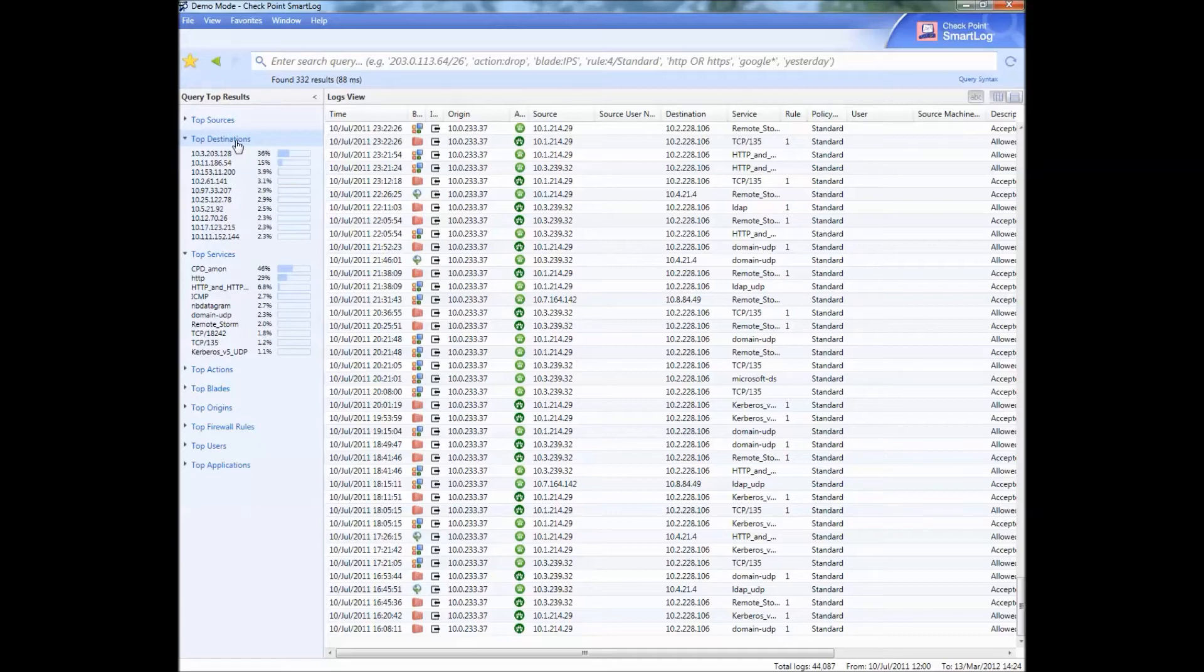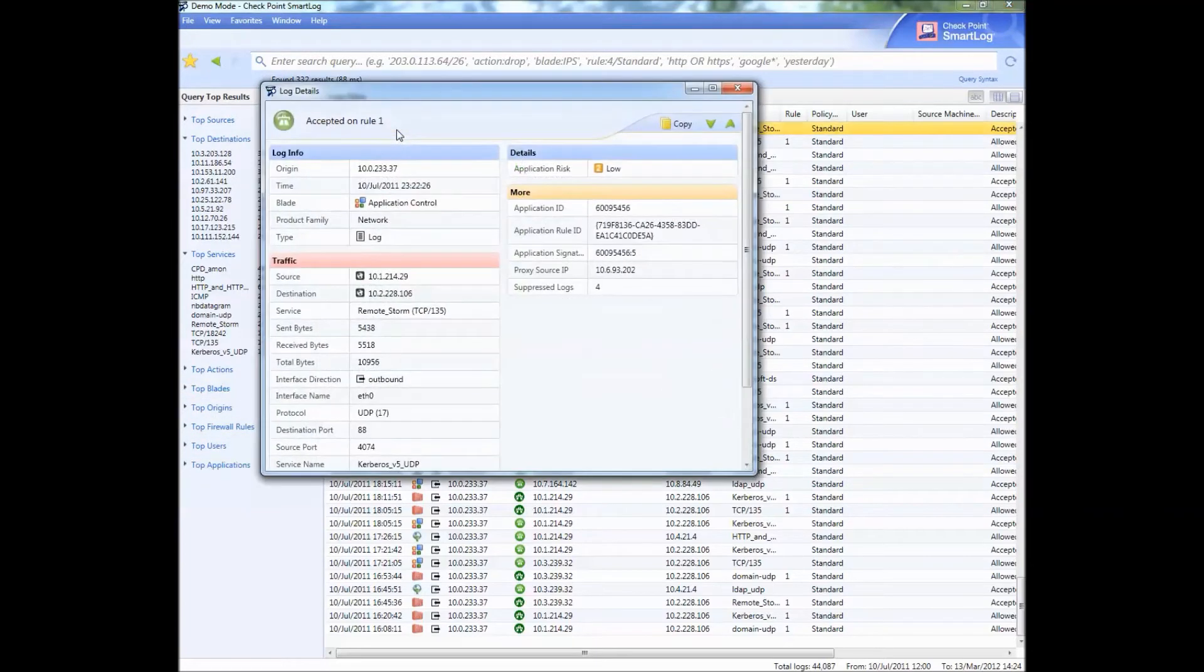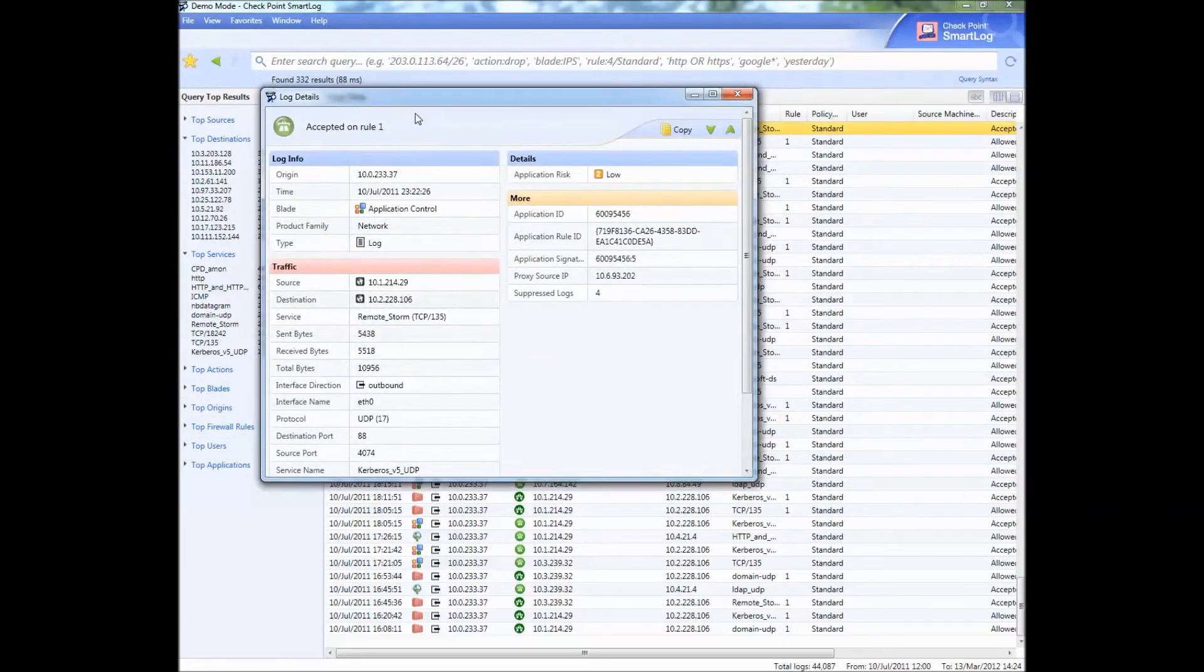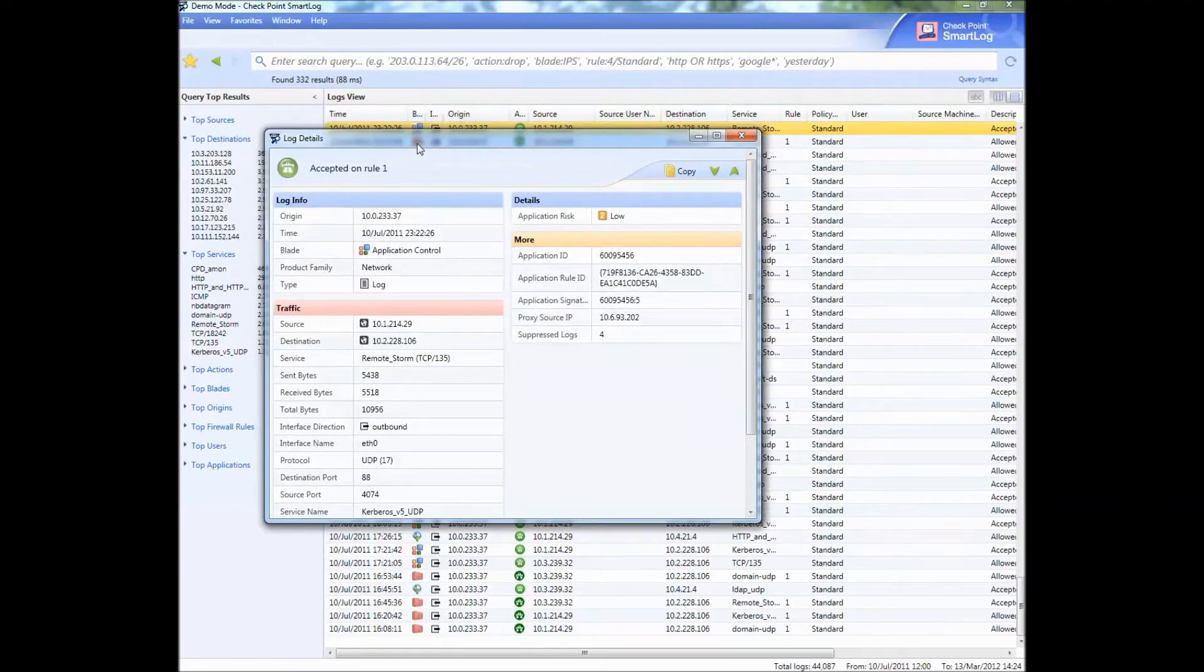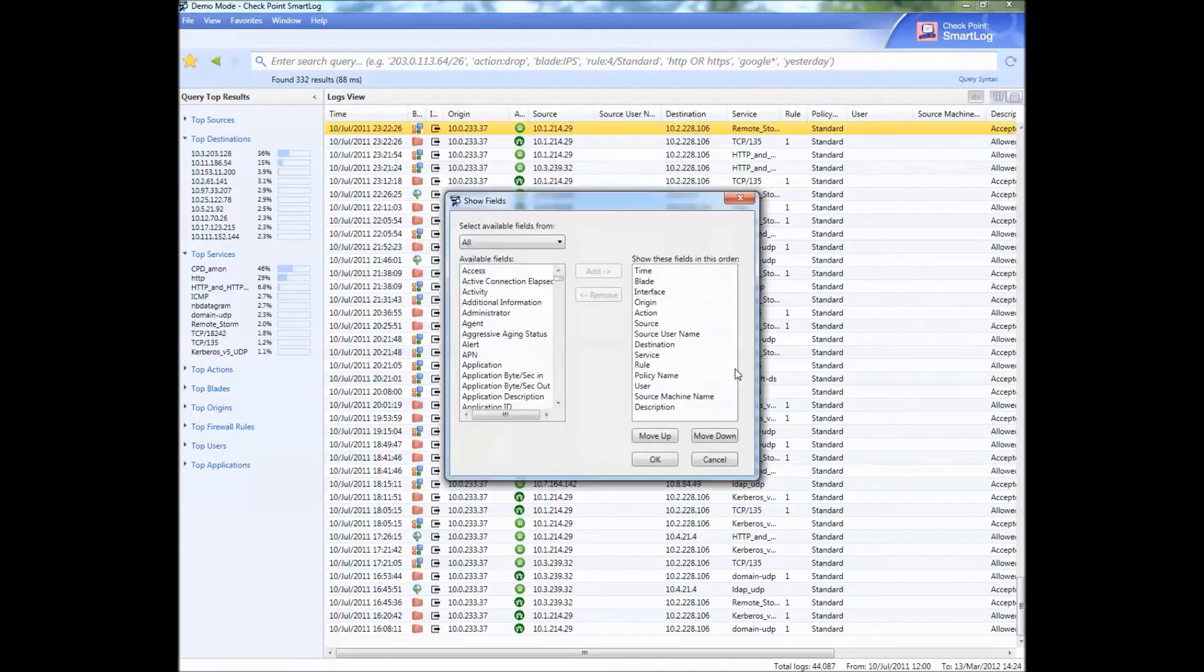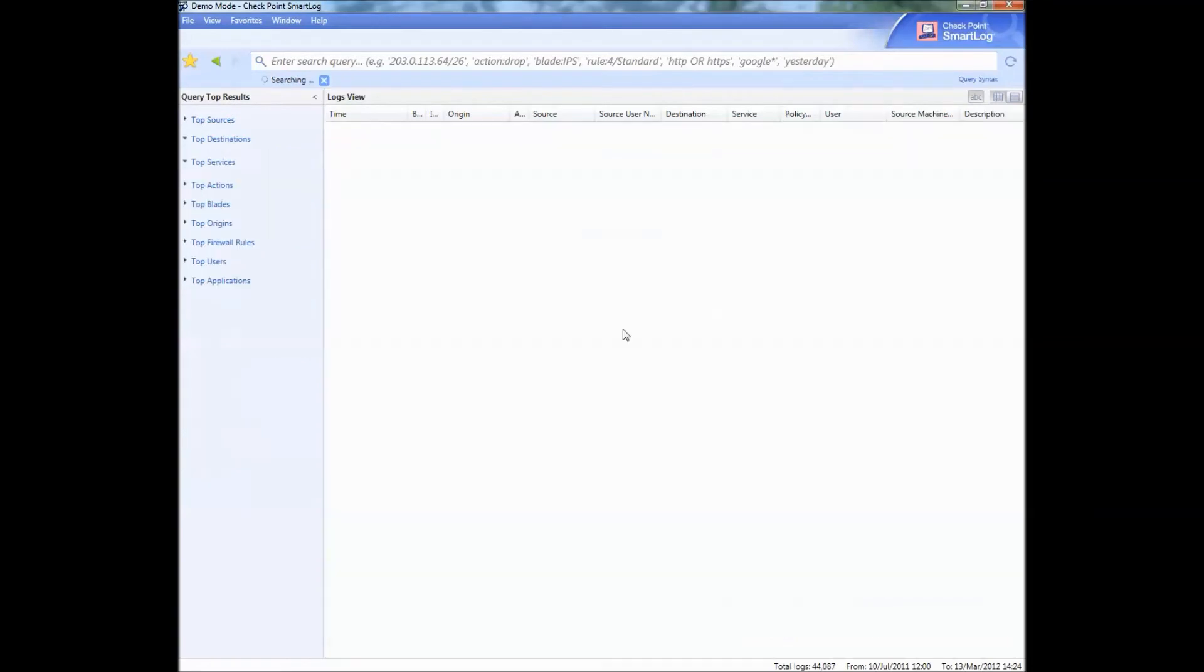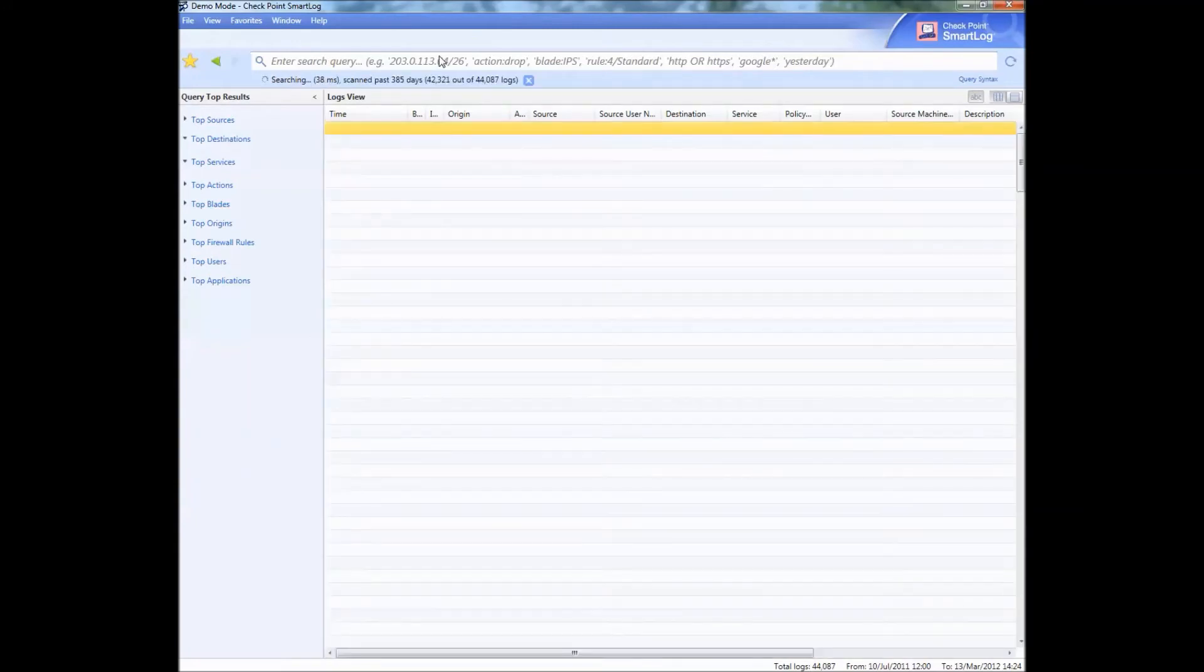That's query syntax. When you click on one you get the exact same results as you do in SmartView Tracker. When you do a right click you can also choose the columns. For example, if you want to know what the rule is, what application impacts, once again also like SmartView Tracker, very cool.